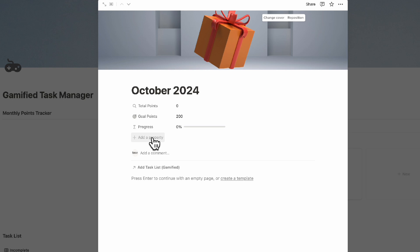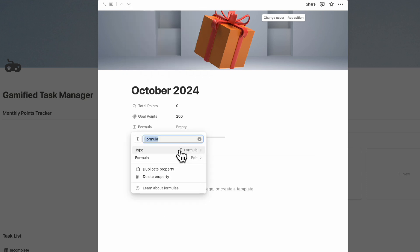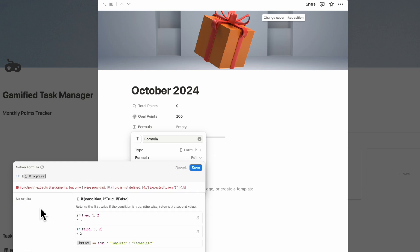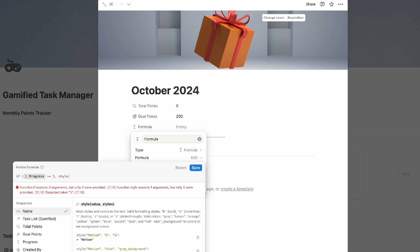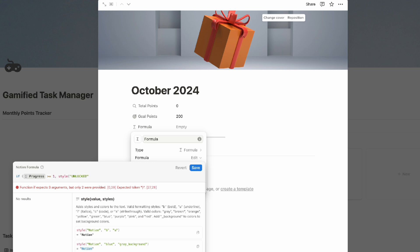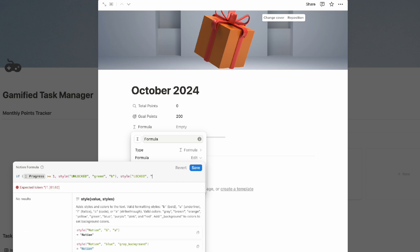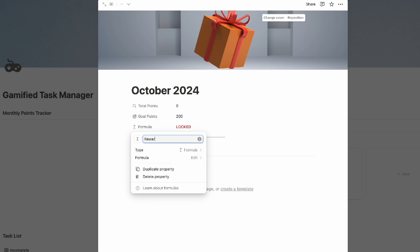Finally, add another formula property for when the gift is unlocked. Edit the formula: if progress is greater than or equal to 1 (meaning 100% completion), use a style function to display 'Unlocked' in green and bold; otherwise display 'Locked' in red and bold. Save and name this property 'Reward?'.